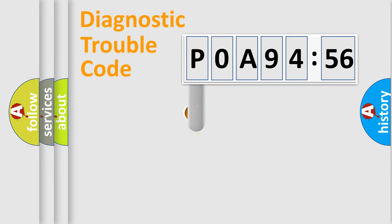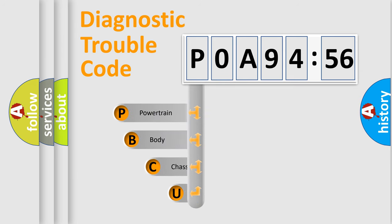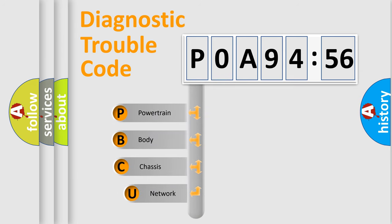First, let's look at the history of diagnostic fault code composition according to the OBD2 protocol, which is unified for all automakers since 2000.